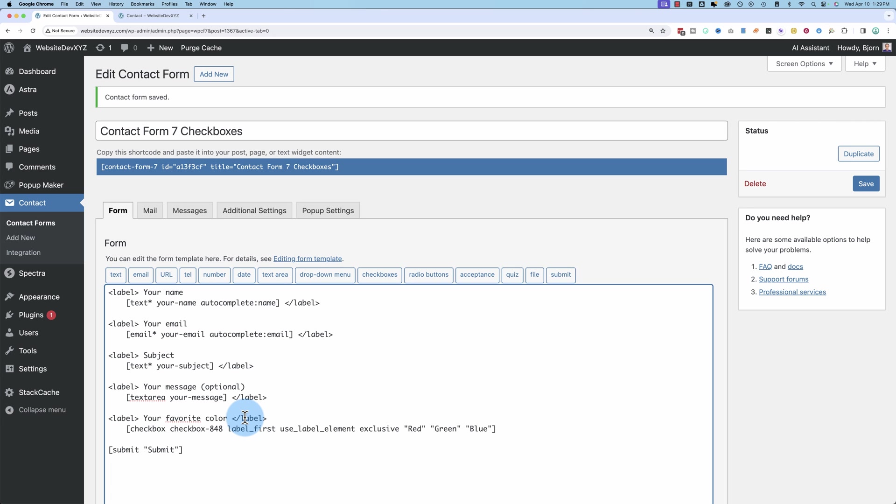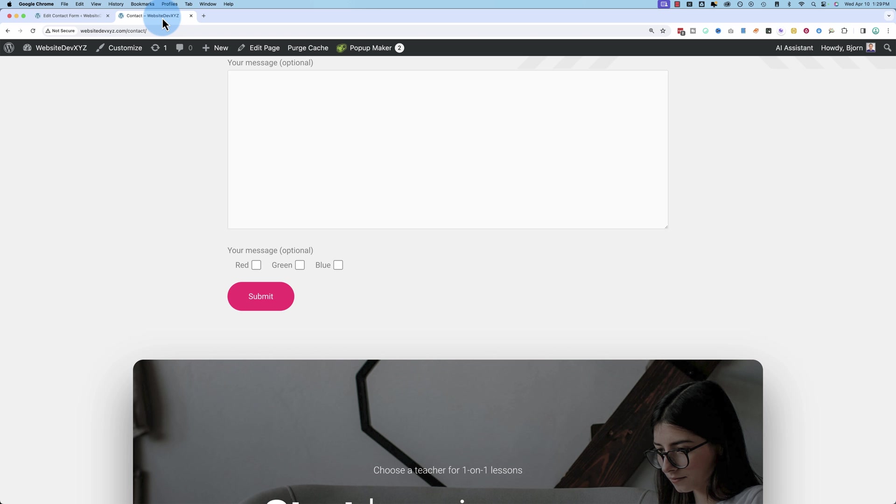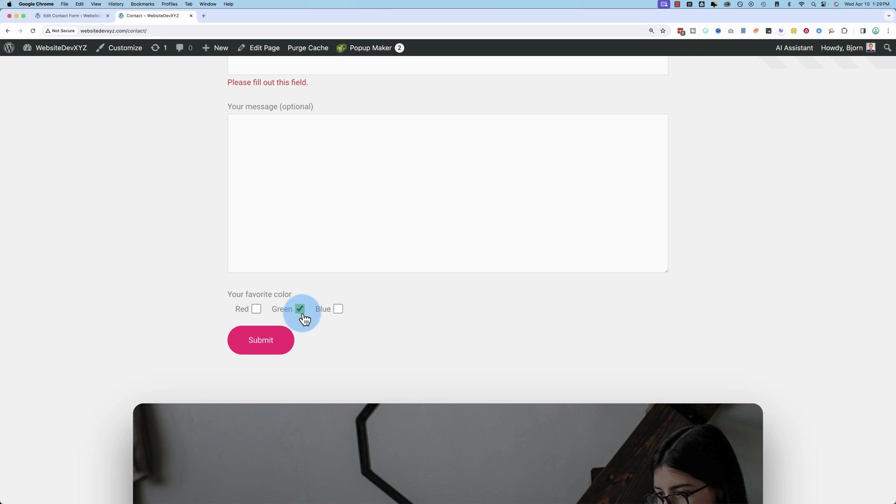Your favorite color. Save that. Go into the front end and refresh. And there's our favorite color. You can pick which one. They're mutually exclusive, so you can't have more than one favorite color with this setup.